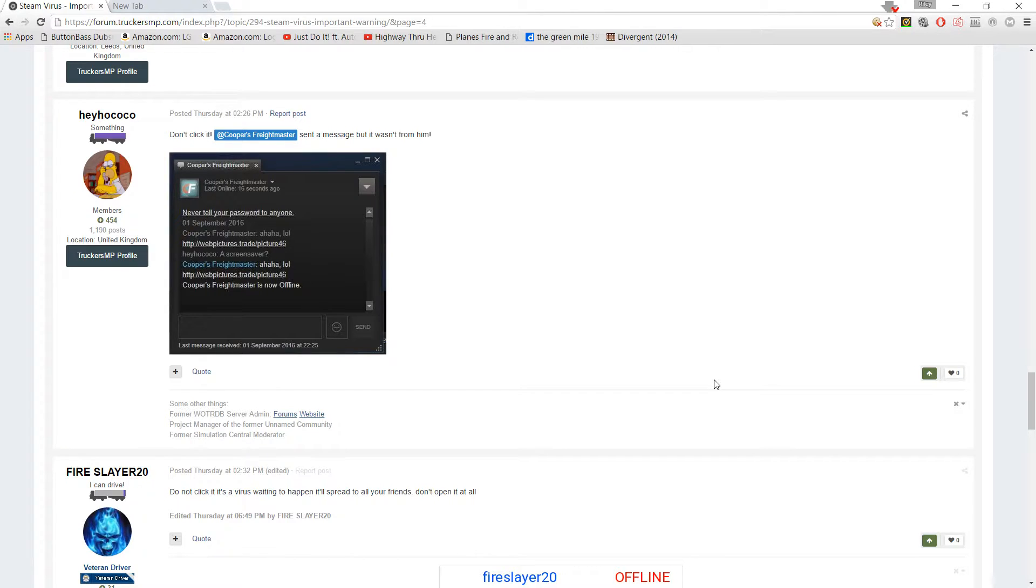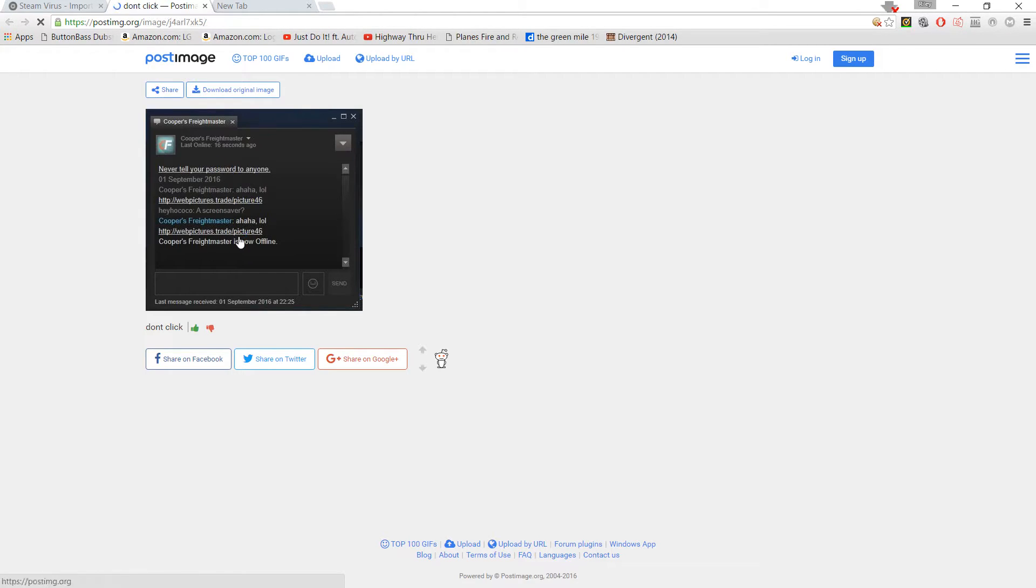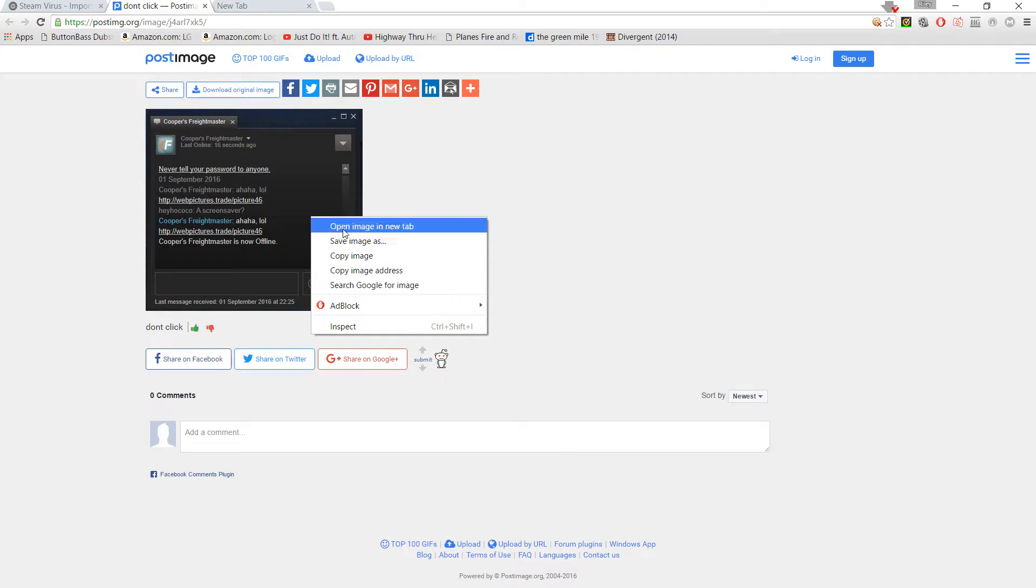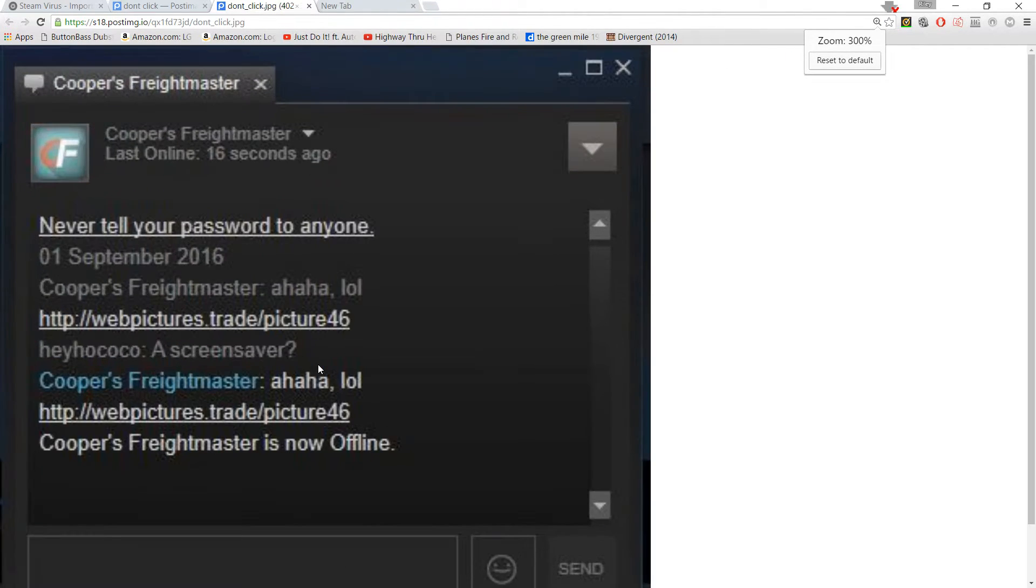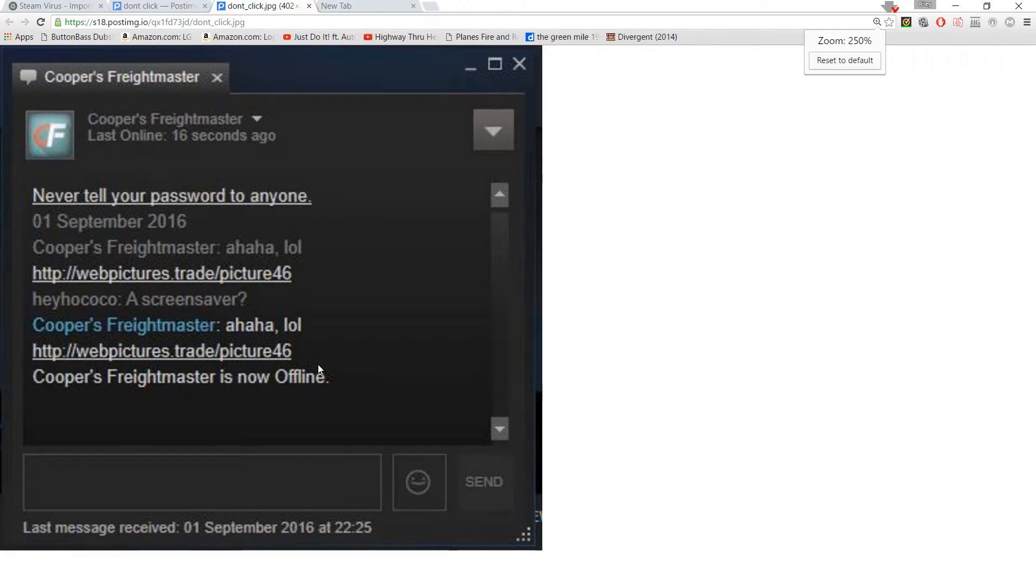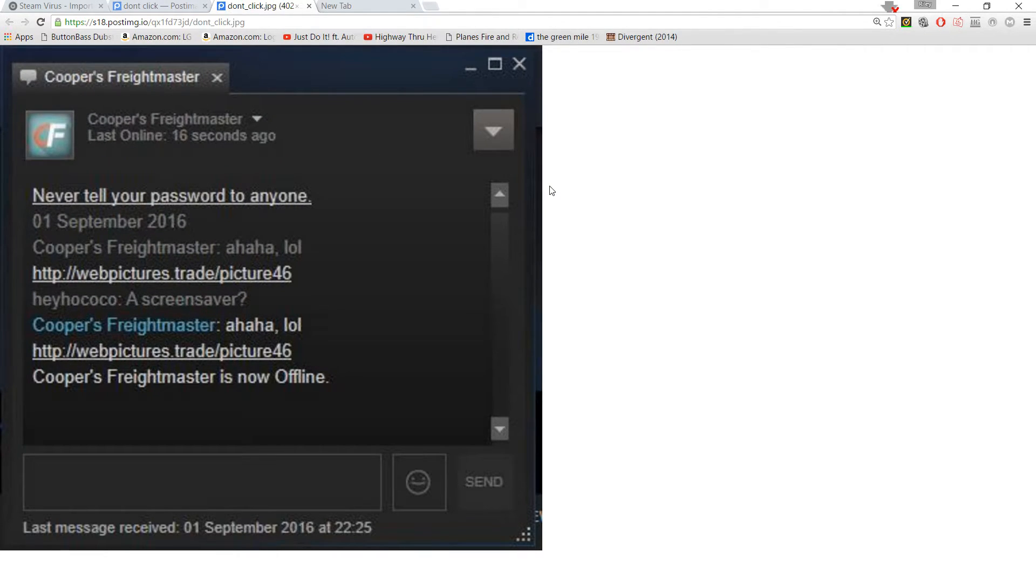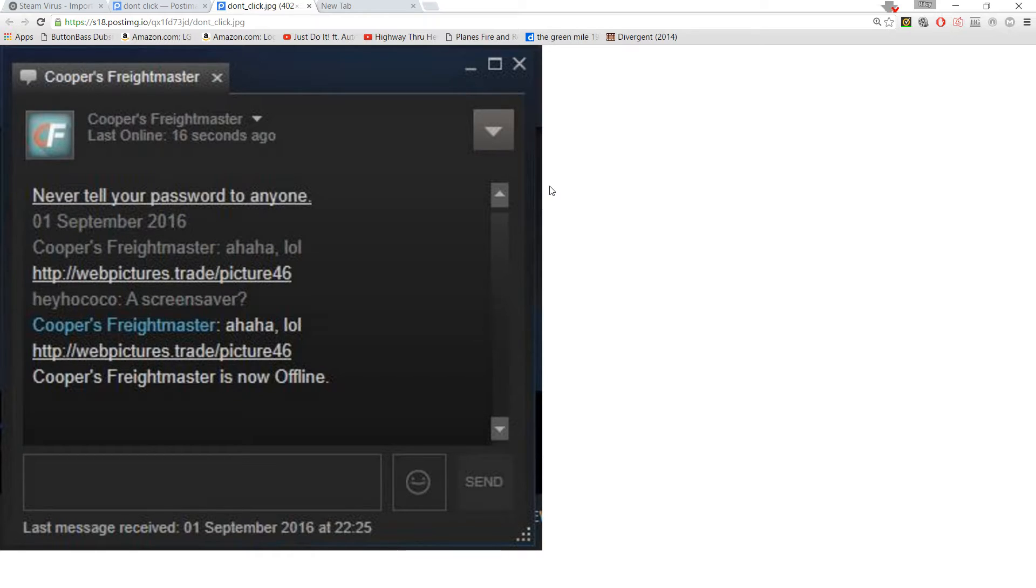Recently there's been a virus going around through Steam that makes people say random crap like this. Let me open this in a new tab, opening image, so let me zoom it in. So, this is what happened to Cooper's Freightmaster. He is the guy who runs the Cooper's Freightmaster VTC, and my Fireslayer actually is a Convoy Controller, but that's not the subject of this video.